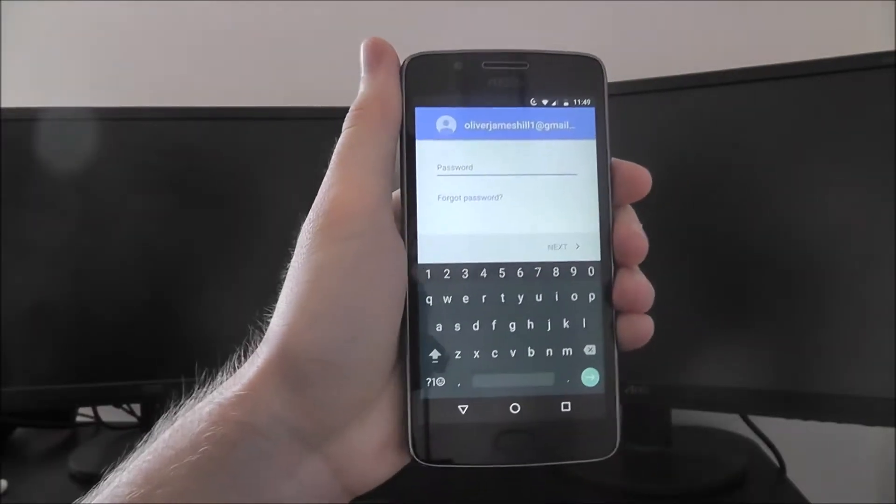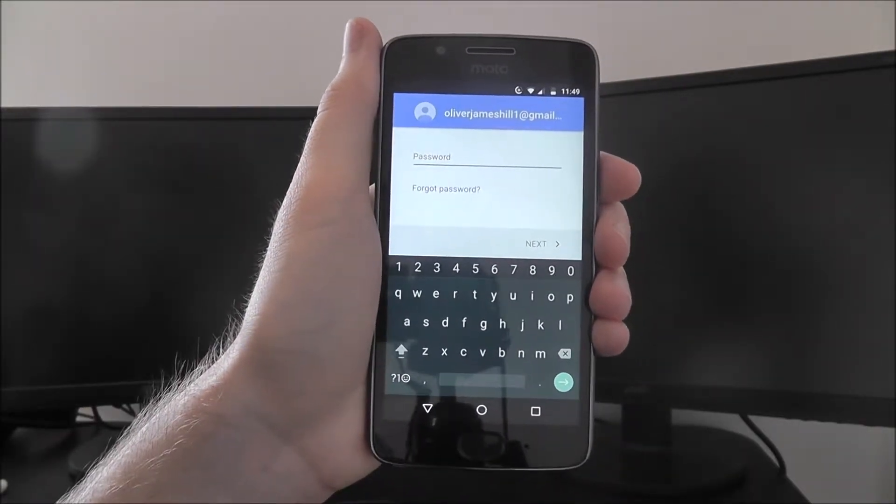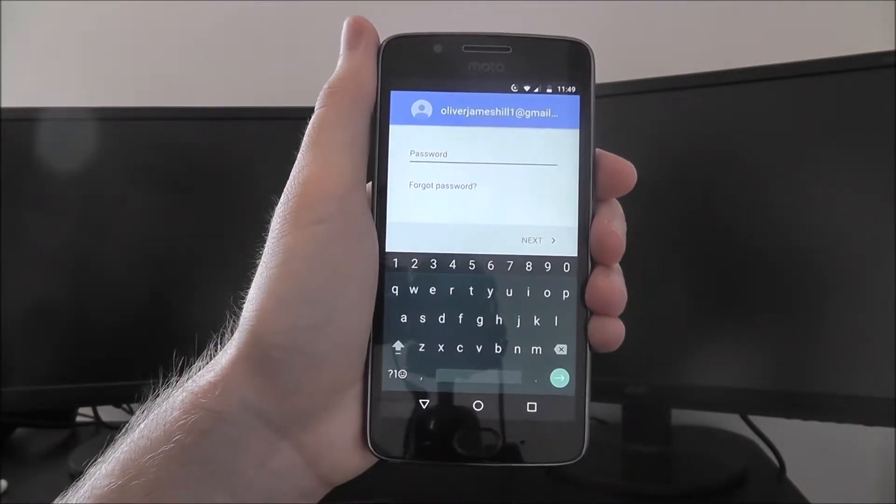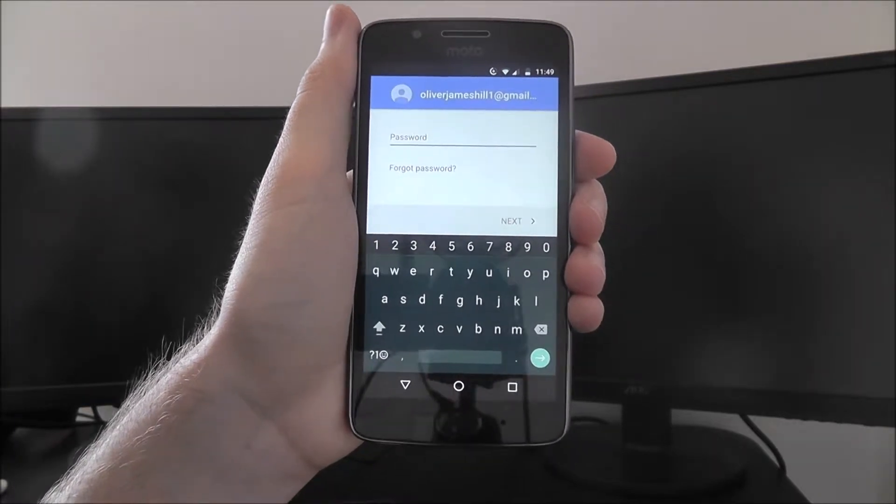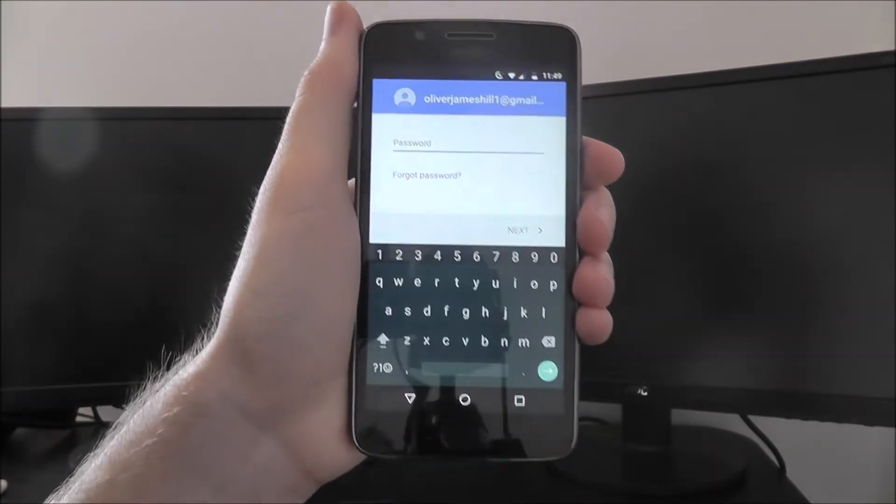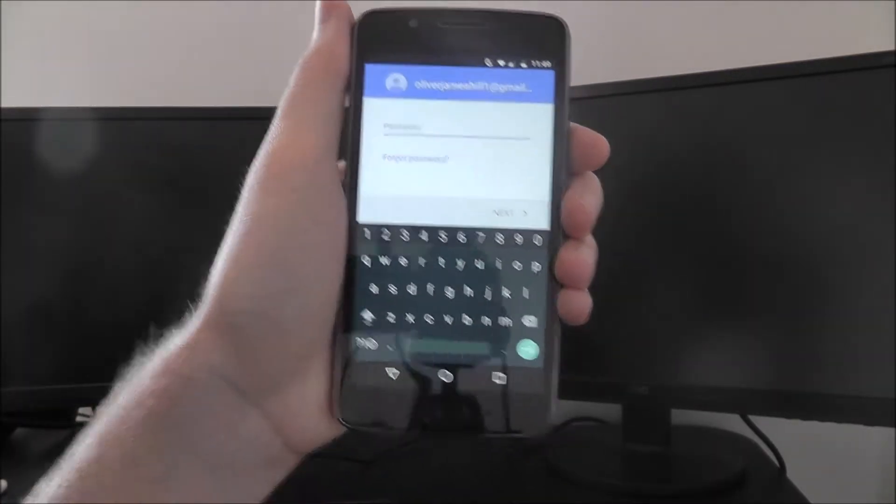Once you've entered your email address, you'll need to enter your password for that account. I'll do this off camera as well, so you'll see another quick jump cut.